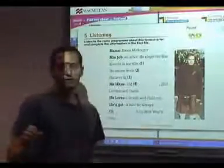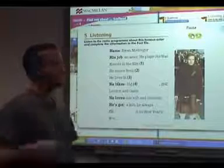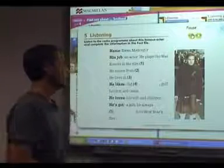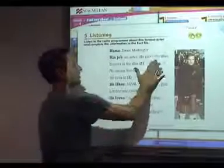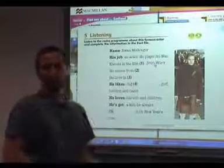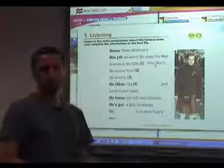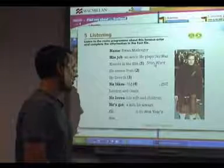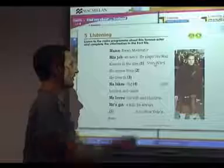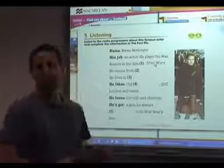After students have completed the activity, you can call upon them to call out the answers. You can press on the dash and the answers will appear — this way they can check their work and see whether what they've put is correct. Alternatively, you may ask students to come up to the board and write the answers in themselves using the marker on your tray.